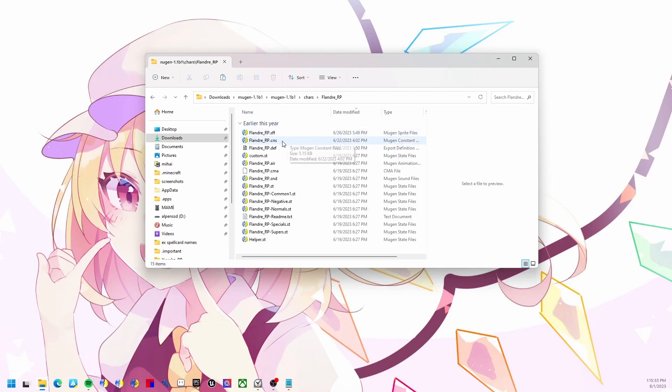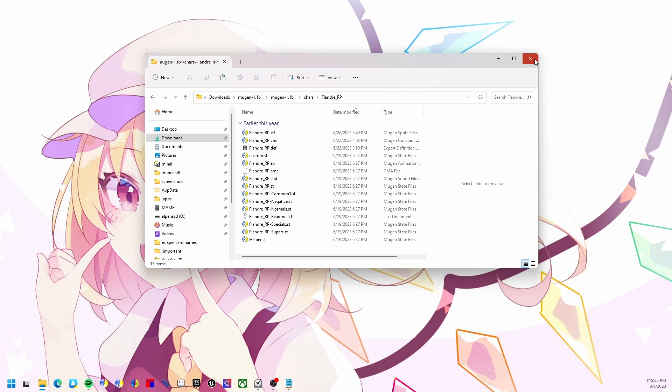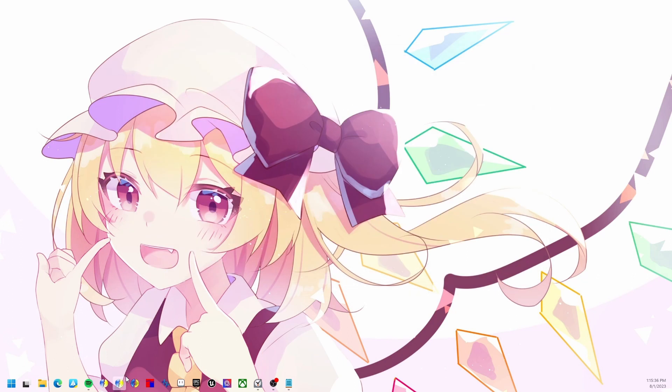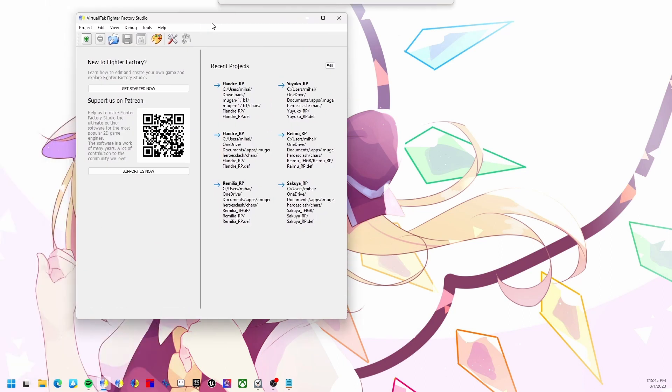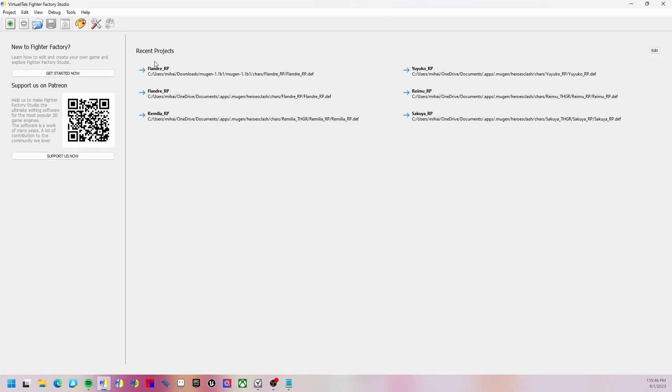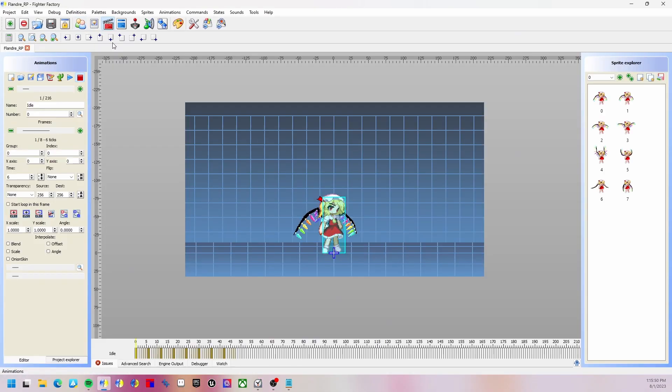Here is the character. Now first of all we're going to have to create an animation for the power charge. We're going to load up Fighter Factory, and right over here I have the character and we're going to make an animation.